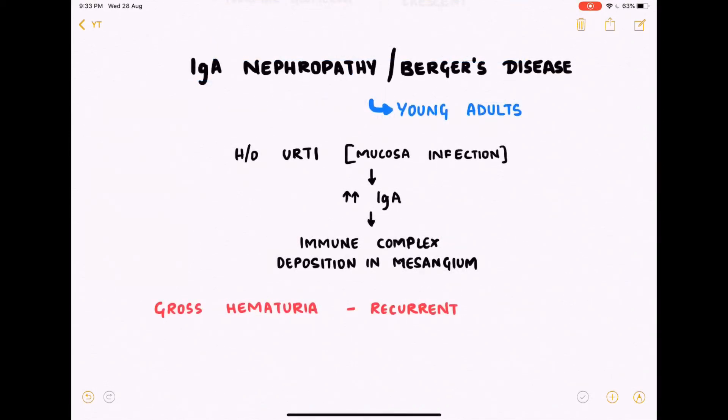IgA nephropathy, or Berger's disease, is the next etiology of nephritic syndrome. It is commonly seen in young adults. These patients have a history of non-specific upper respiratory tract infection — essentially a mucosal infection. The main antibody involved in mucosal and skin defense is IgA.